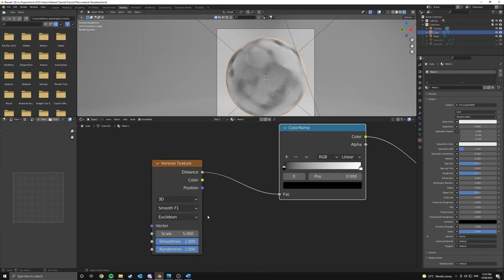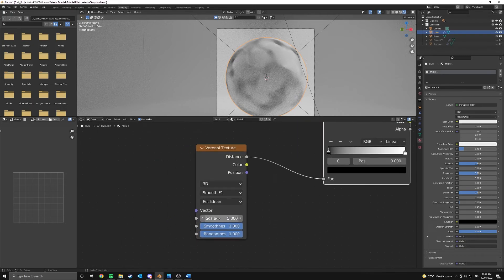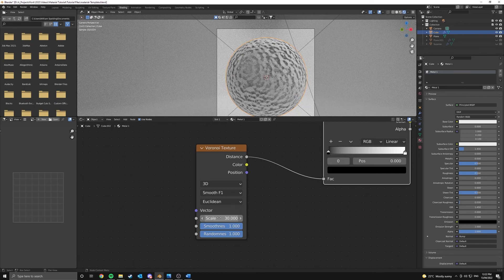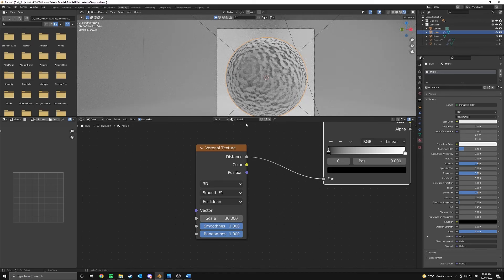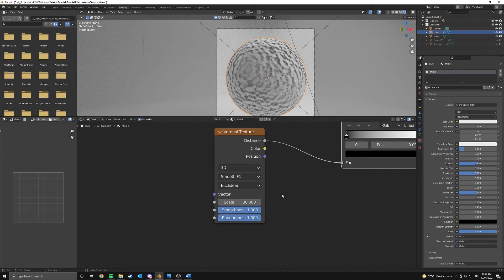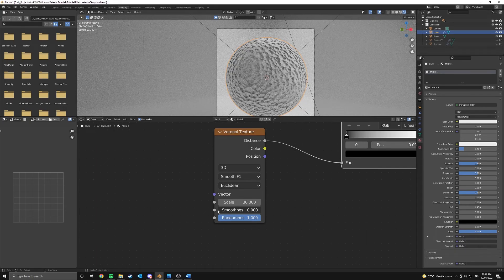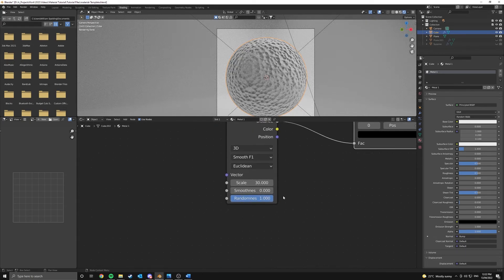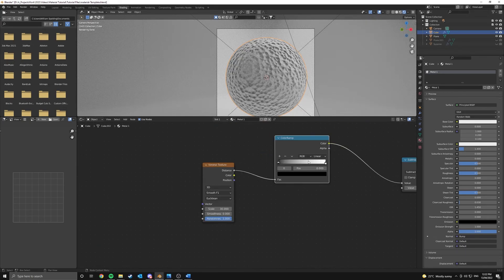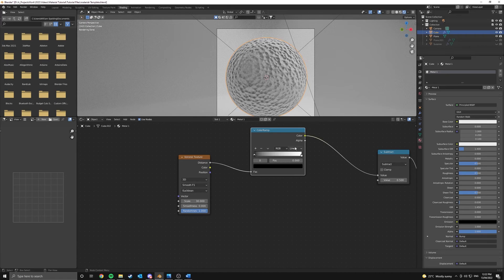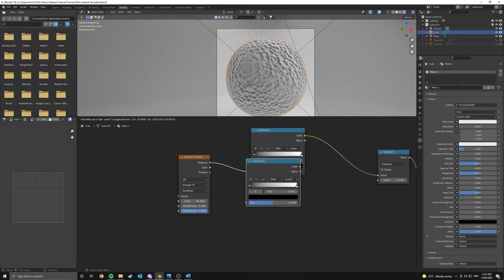Now this Voronoi texture, we're setting it to 3D but instead of F1, we're going to be changing it to smooth F1. And now Euclidean, that's all fine. We can change the scale but before we do that I'm going to attach the distance to the factor of our color ramp and the color to the first value of our subtract node. And we can start to see what's going on here. Now what's really important is getting the scale right. So I think a scale of around 30, 30 is probably okay, yeah and that seems fine. And a smoothness of 0. And randomness of 1 is perfectly fine.